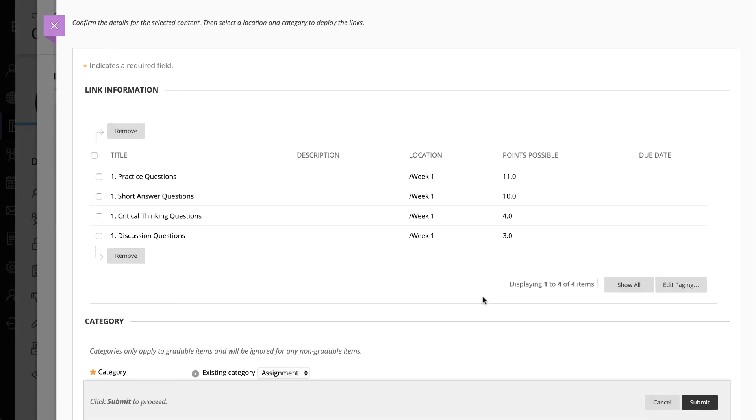You will receive a message when your items are imported and be redirected to Blackboard Ultra. Your link will be placed in the location that you selected by clicking on the plus sign at the beginning of this process. Click Submit.